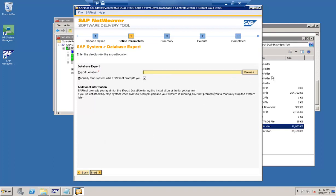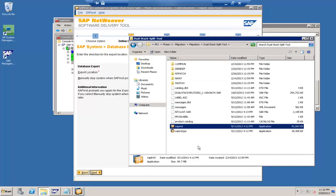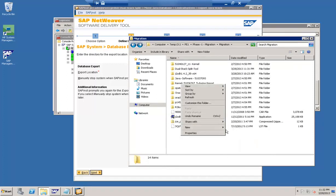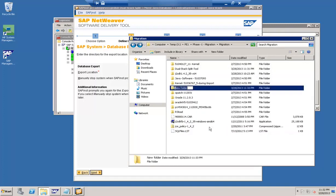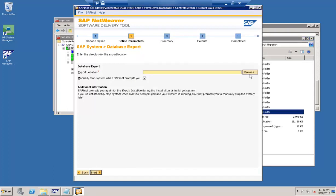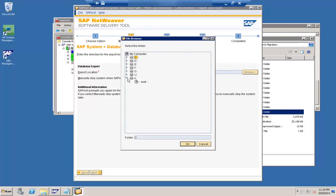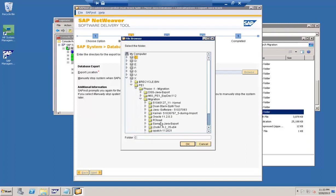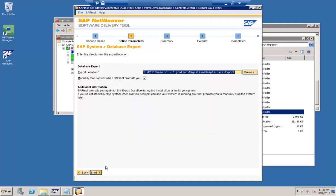Now it is asking for the location where we want to export this data. I have created a folder called 'sample java export' and I am exporting the data to that location. We have also selected the option to manually stop the system when SAP prompts you.